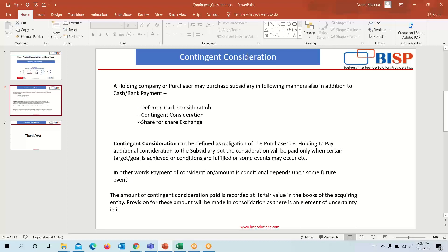A holding company or purchaser may purchase a subsidiary in the following manners: in addition to cash or a bank payment, deferred cash consideration, contingent consideration, or share-for-share exchange. Contingent consideration can be defined as the obligation of the purchaser — that is, the holding company — to pay additional consideration to the subsidiary, but the consideration will be paid only when a certain target or goal is achieved, or conditions are fulfilled.